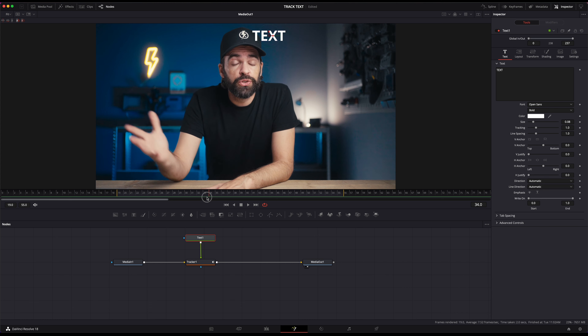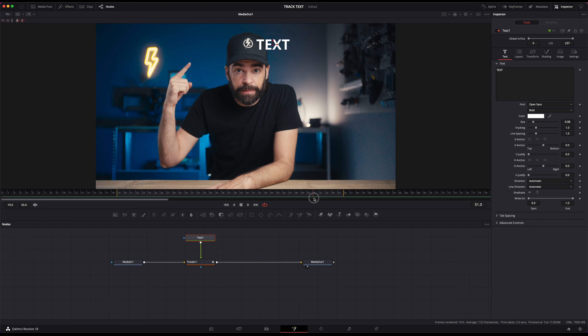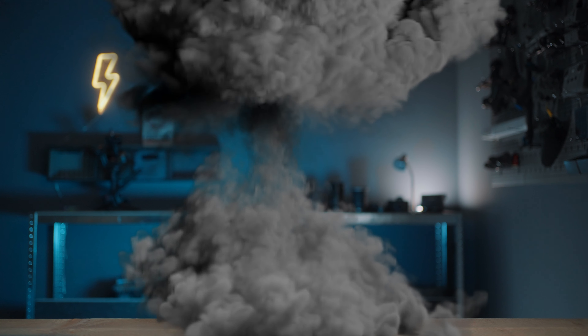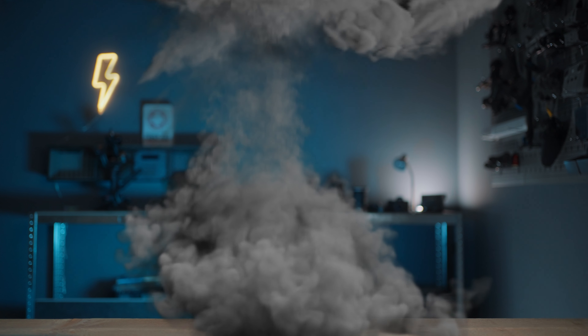All we have to do now is add text. Make sure nothing is selected — just click in the empty area. Then add a text node and connect the text node to the tracker. Then here in the inspector, type in some text. Small problem now: you can't see the text, and that's because we have to change one of the tracker settings. Select the tracker node, and then here in the inspector go to Operation and set the operation mode to Match Move. And that's it — it's that simple. Now the text follows the movement of my hat.